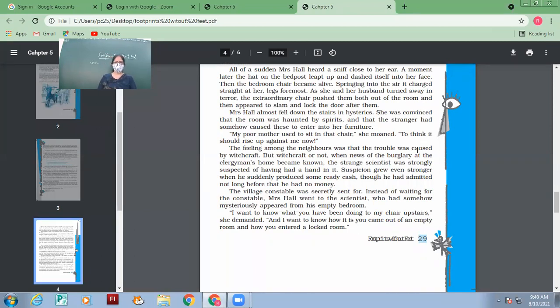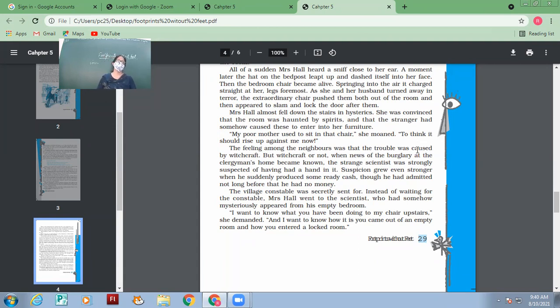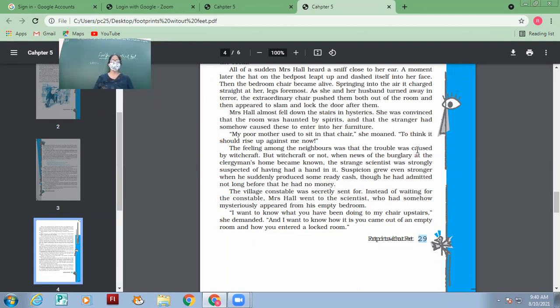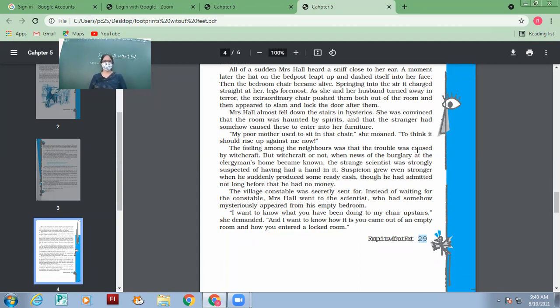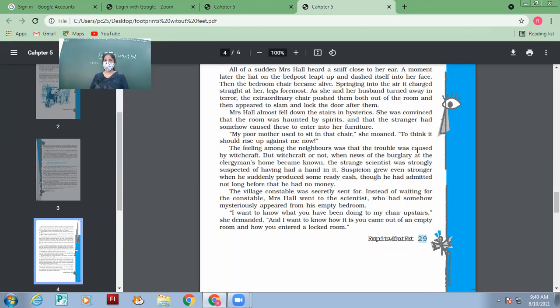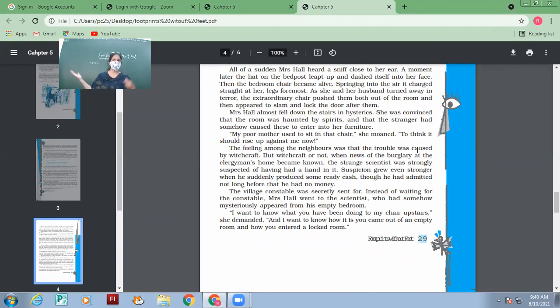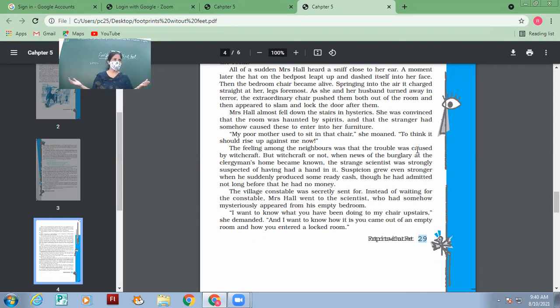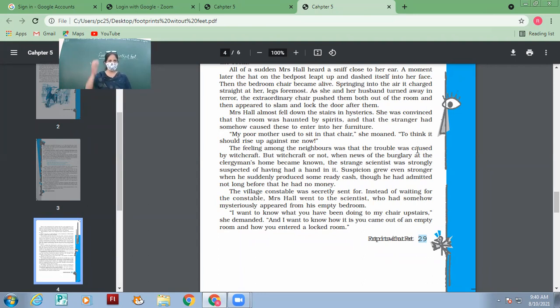The village constable was - the suspicion grew even stronger when he suddenly produced some ready cash. So Chayang's point has come. Suppose we were detectives. First point we already have that he was not there. Secondly, the moment he produced ready cash, that was again a proof that he might have done the stealing. Though he had admitted not long before that he had no money, and on that very day he had admitted that he had no money, and now he produced ready cash. So on one hand there had been a stealing and on other hand in his own house, in his own room, the chairs had been banging. So all these things together made it very clear that he might have been the culprit.